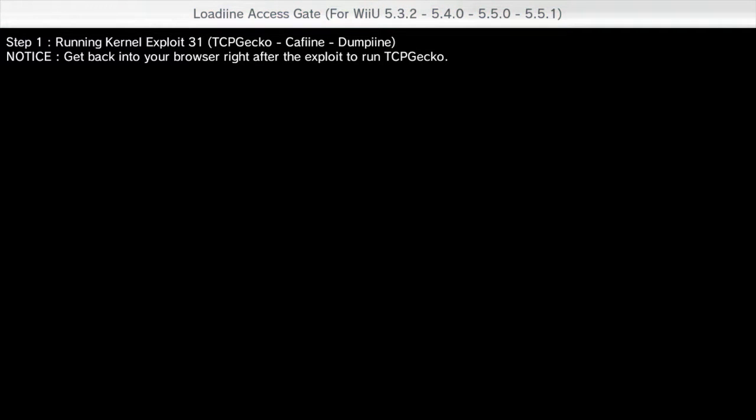This will cause it to start running kernel exploit 31 and it shows that we're supposed to go back into the browser right after the exploit has finished running. So once it finishes loading up the kernel, we'll be booted back to the Wii U menu.